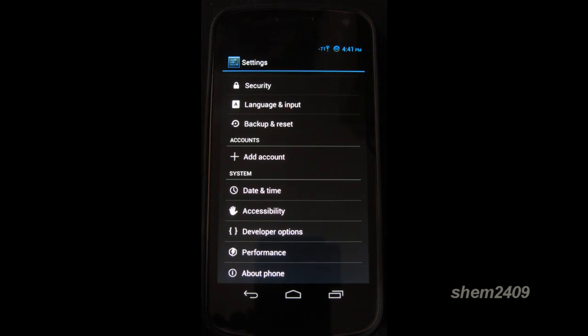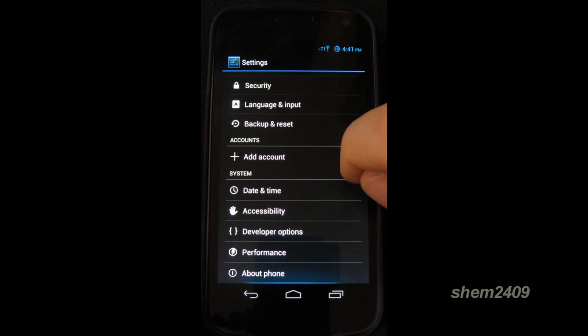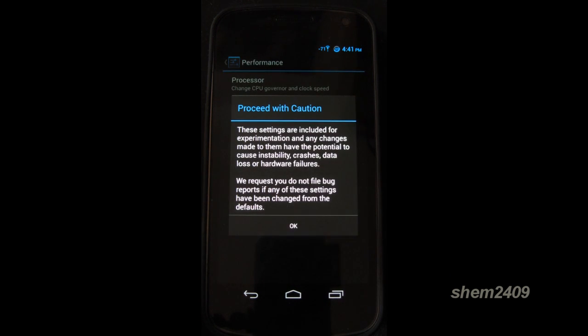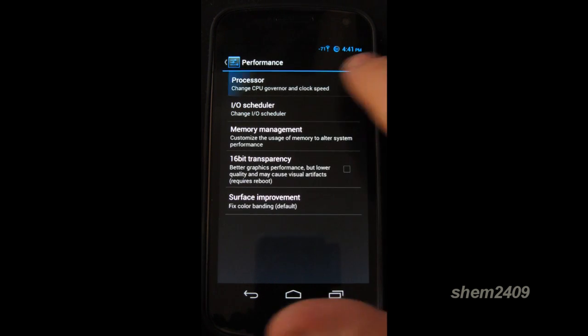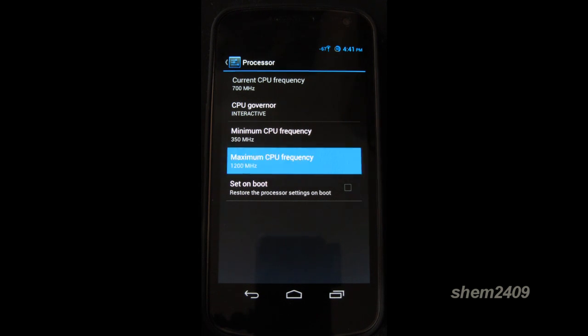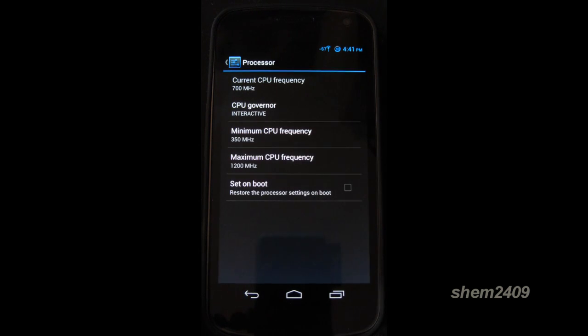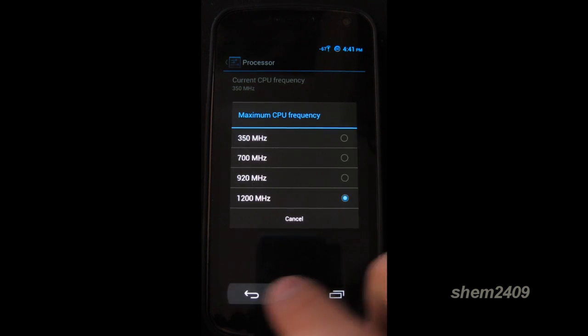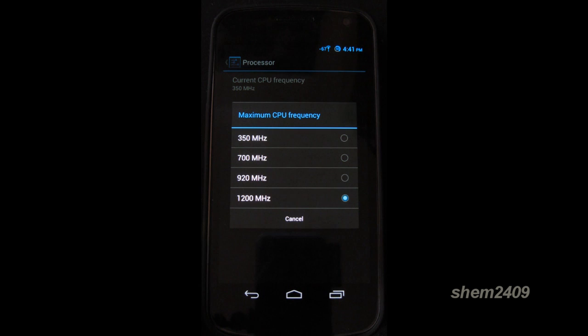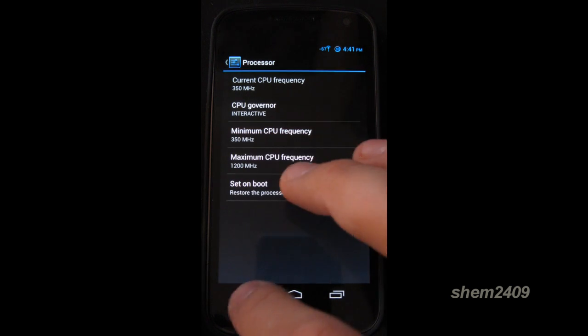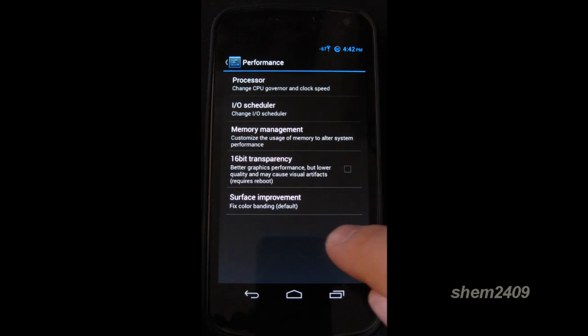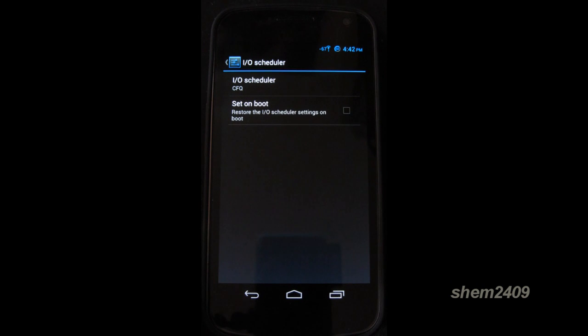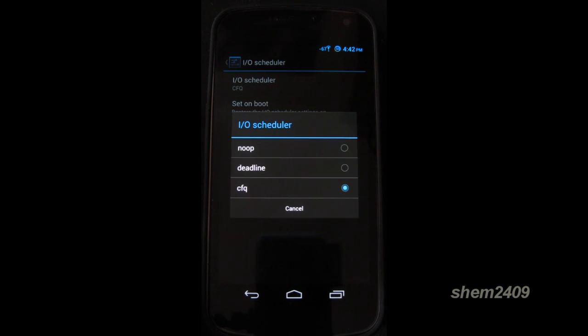In the settings menu under the system, you can also find performance. And here you can change your CPU governor. And the maximum and minimum CPU frequency. It doesn't allow you to overclock. But it's still a useful function. If you want to put it in a battery saver mode, et cetera. But be careful here if you don't know what you're doing.